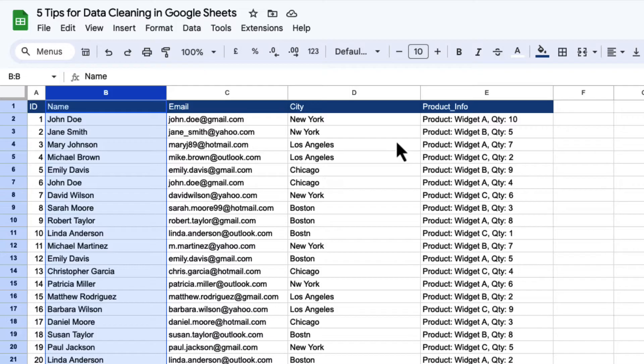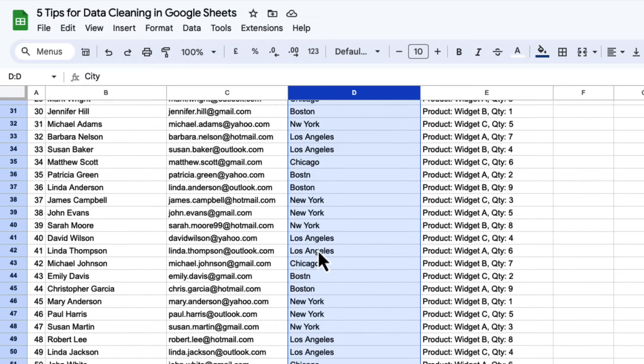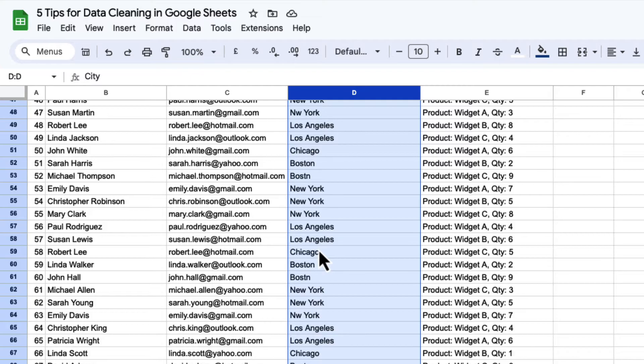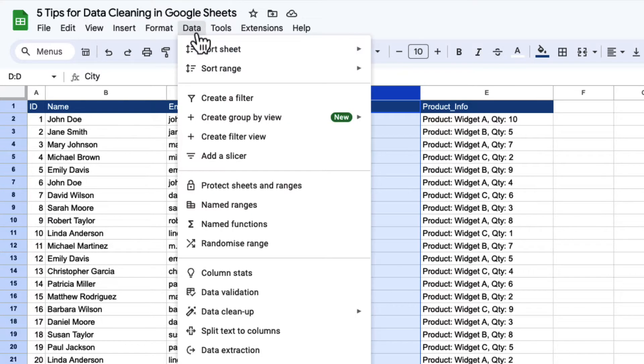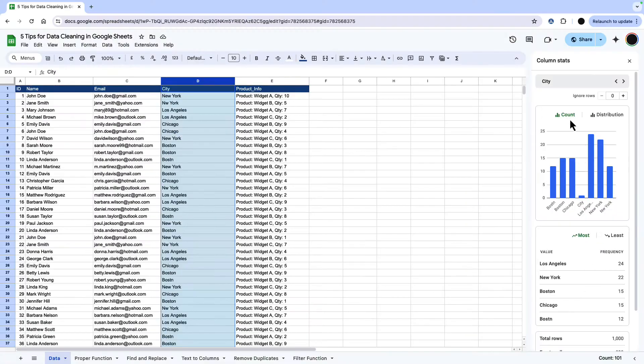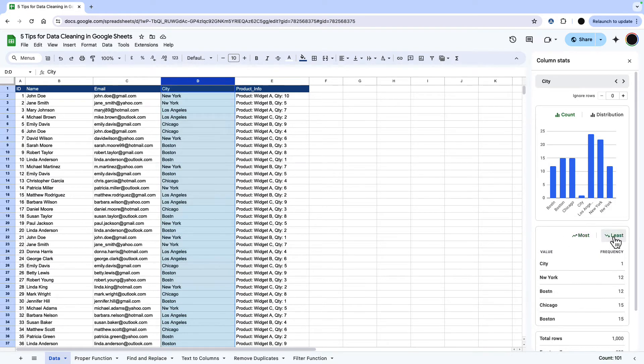The next thing we're going to look at is find and replace. You can already see some of these city names aren't quite what they should be. So a really useful tool within Google Sheets is this column stats here. And from column stats, I can have a look at the distribution of my columns and the values of my columns. So I'm going through these. I can look at most and least.